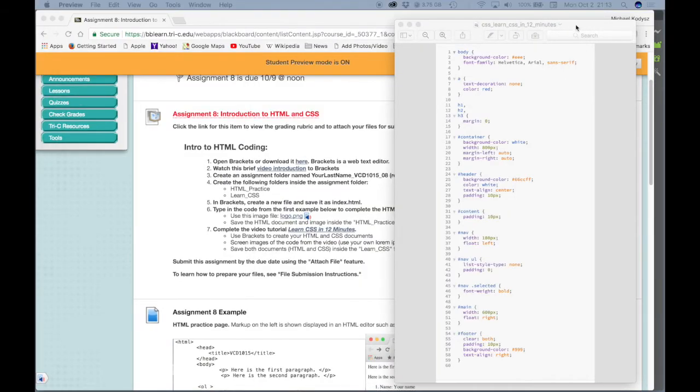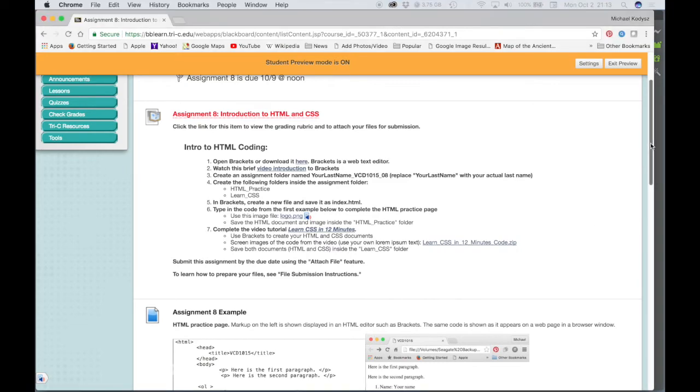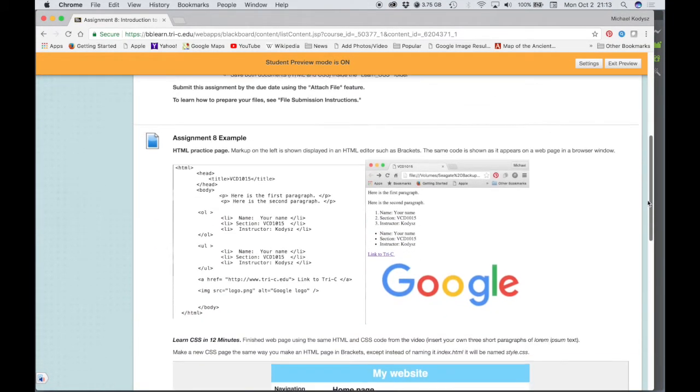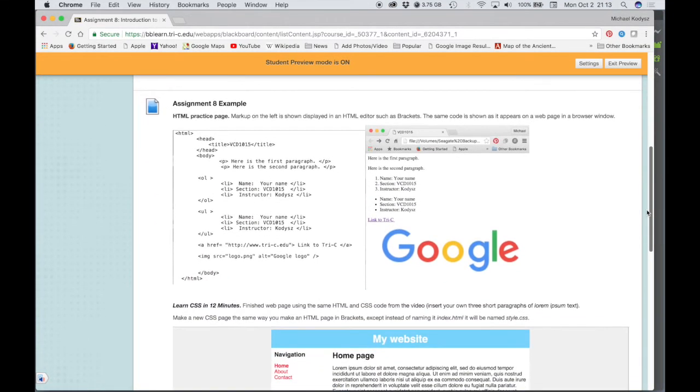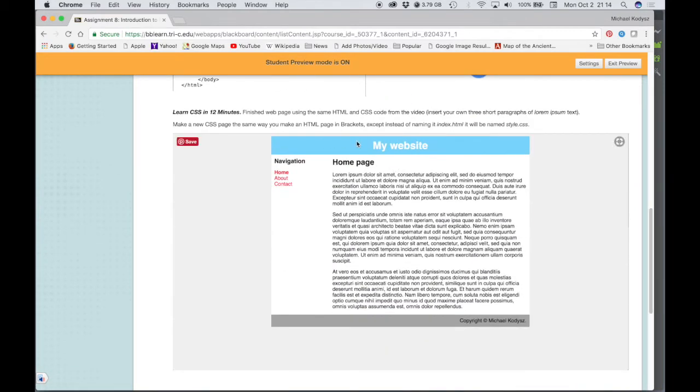But in the end, what you're going to end up with, assuming that you enter all of your code correctly, is a web page that looks almost exactly like this, except for the lorem ipsum text that you have in there will vary a little bit.